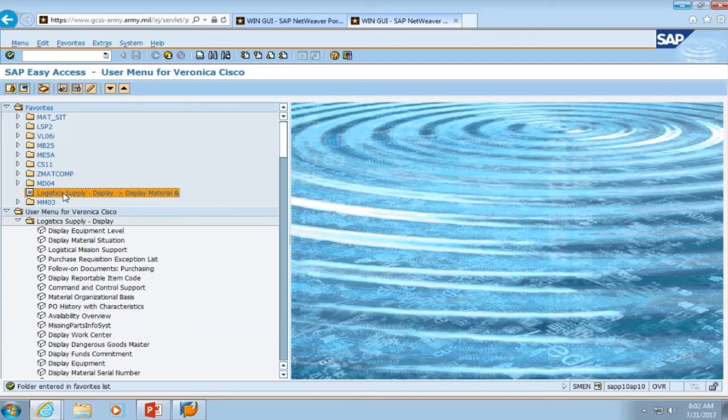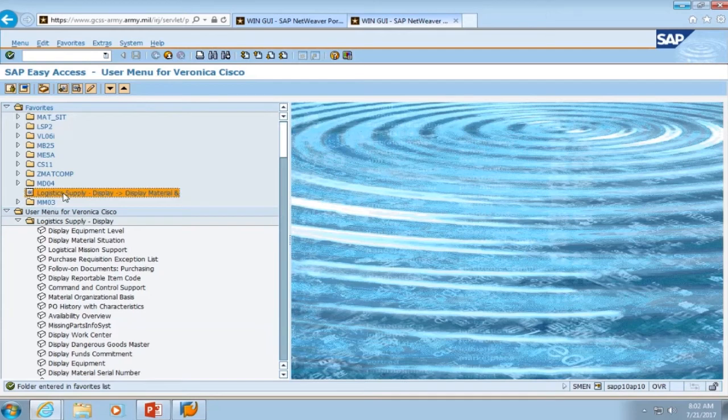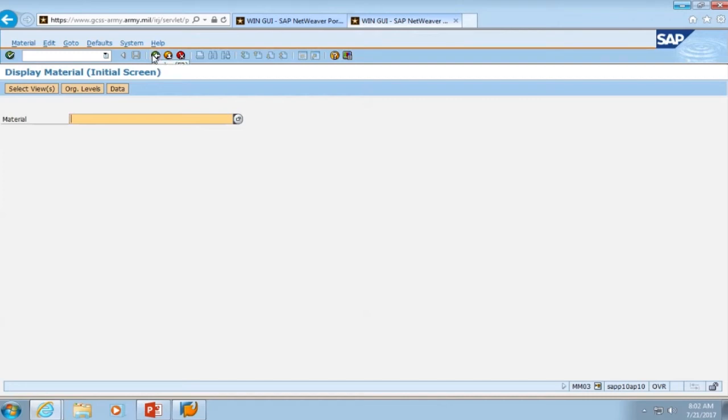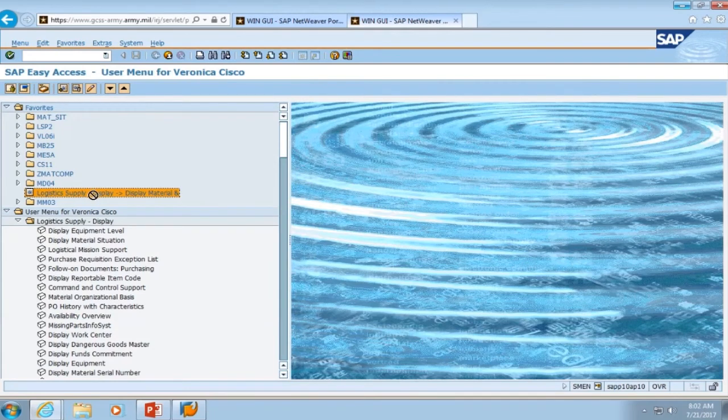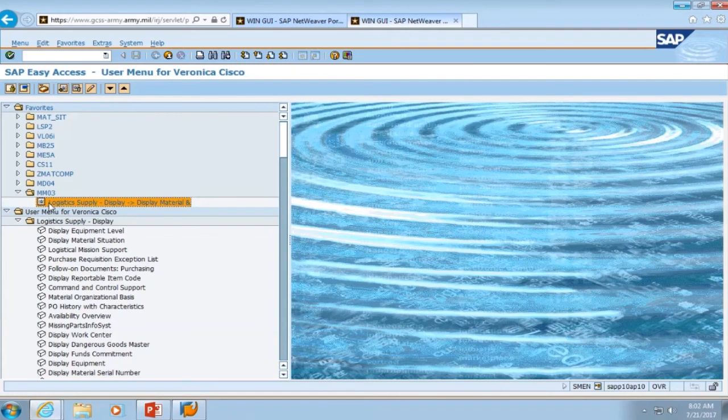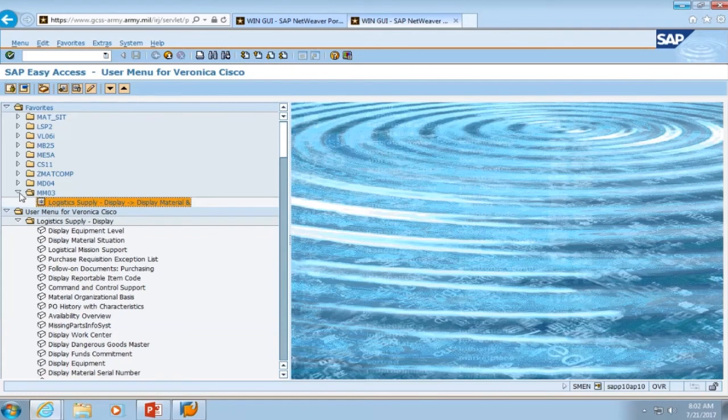We're going to click on the link to make sure that this is the one for MM03. And as you can see, in the bottom right hand corner, we see the transaction code. We can hit the green back button, and now all we have to do is drag and drop that into the MM03 folder. The link is located inside of the folder.